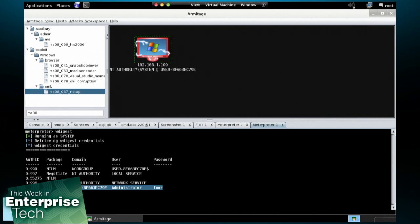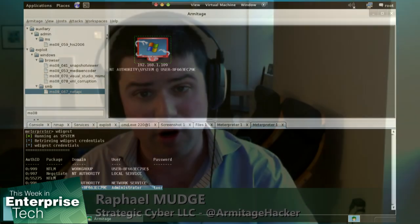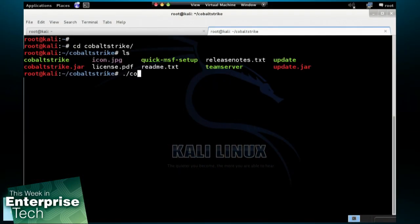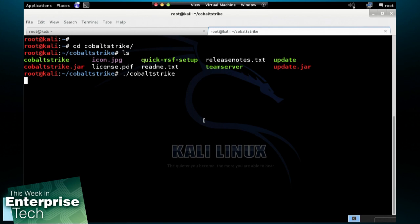So that's a little bit of a demonstration of Armitage. Now I'm going to switch gears and I'm going to go into Cobalt Strike and take you into a little bit more of a modern hacking context. So I'm going to close Armitage down. And let me just go ahead and start up Cobalt Strike here. Cobalt Strike's a product that I develop.